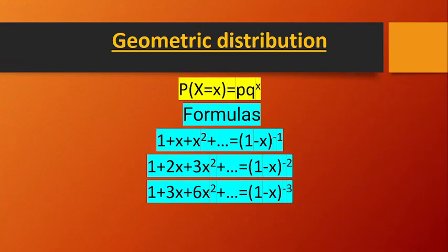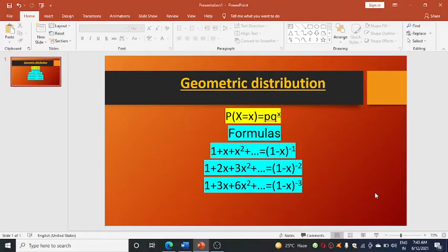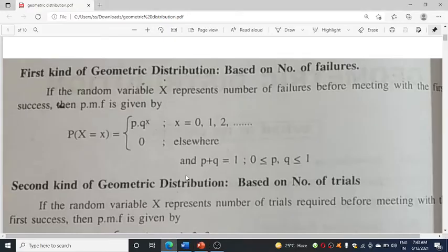Hello students, today I'm going to discuss geometric distribution. There are two kinds of geometric distribution. One is geometric distribution based on number of trials, and the other is geometric distribution based on number of failures.